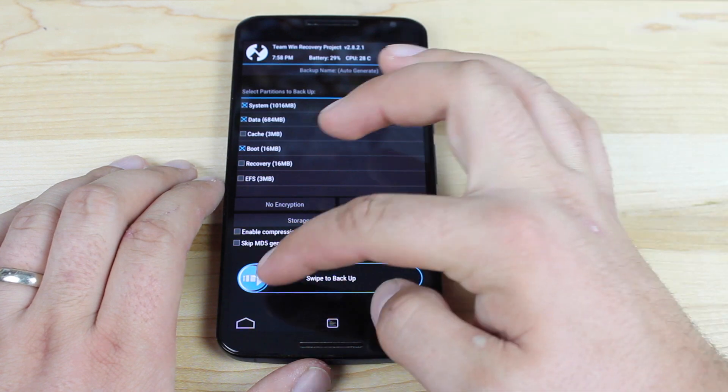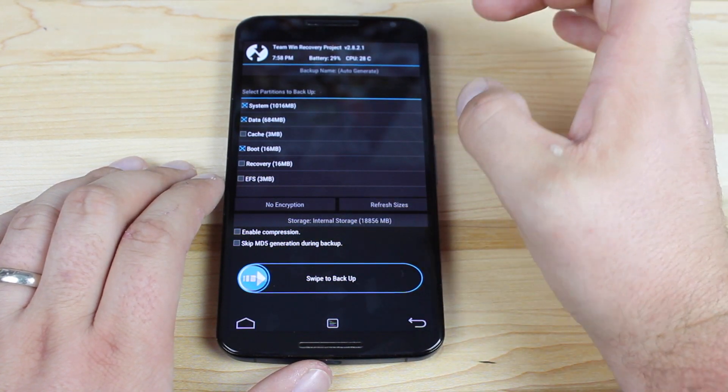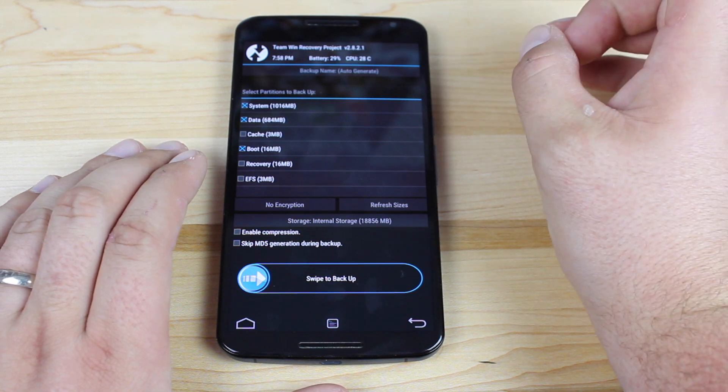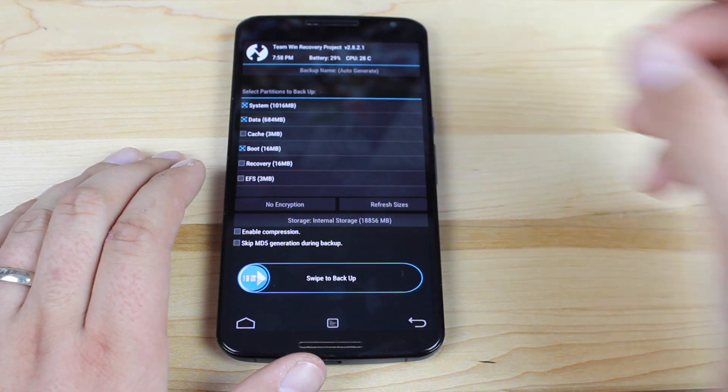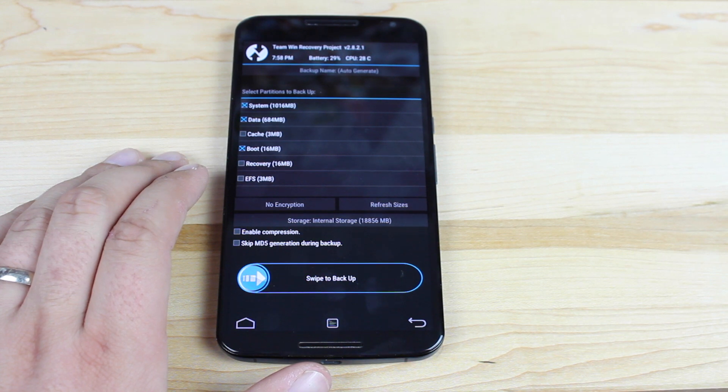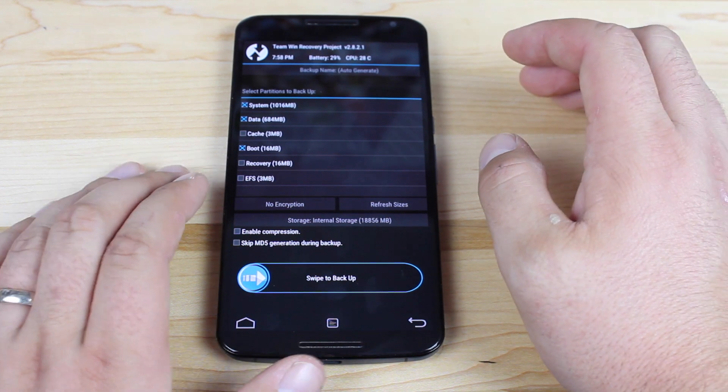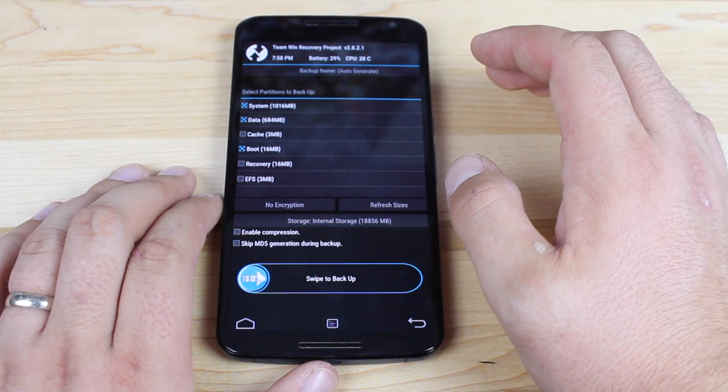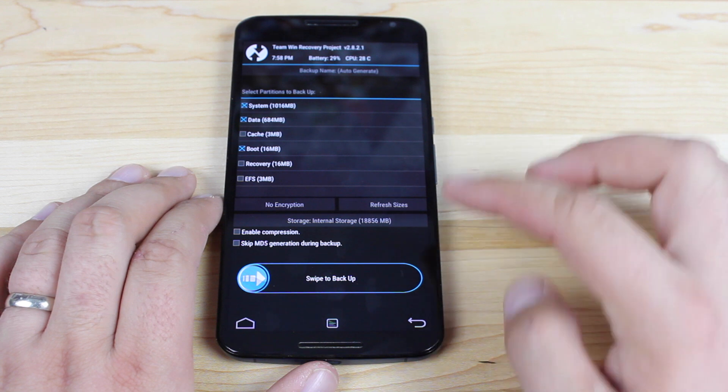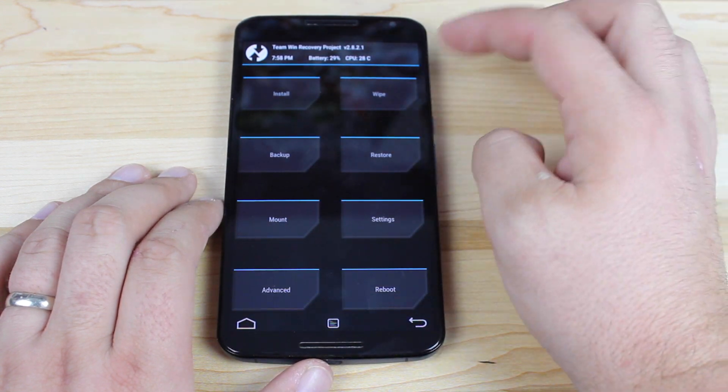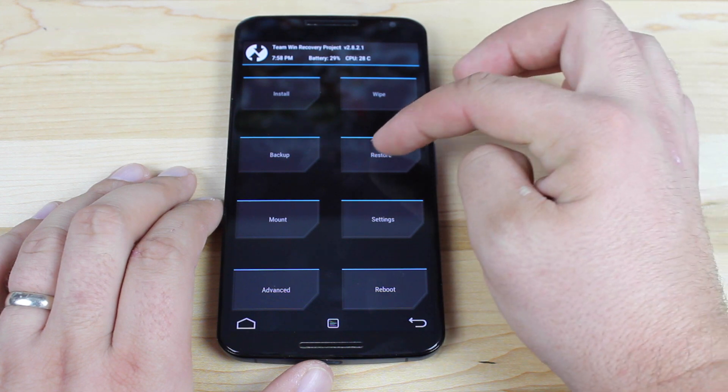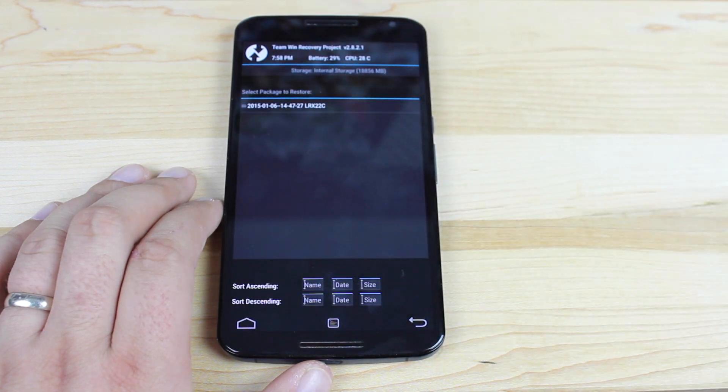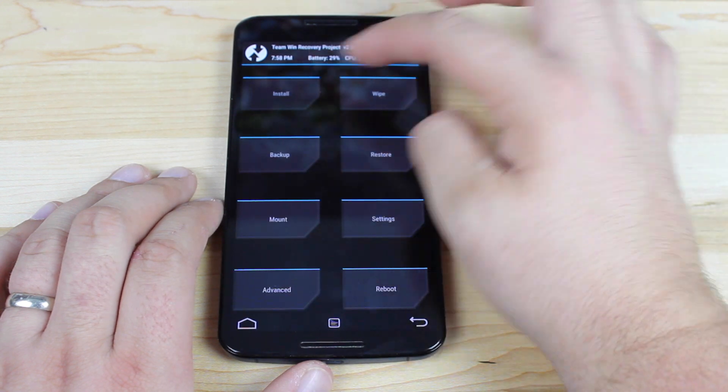Go to backup, swipe to backup. This is going to take probably about 10 minutes, but the good thing about TeamWin Recovery Project version, the latest version 2.8.2.1 is that it actually shows you the status of the backup, so you'll always know where the progress lies. Previous versions, you just had to sit and wait and hope that it was doing what it was supposed to be doing. But I already have my backup. If you want to restore that backup later on, if CyanogenMod is just not your thing, you would go to restore and then you would choose where you want to restore to and you would swipe to restore.